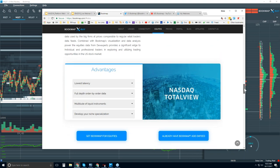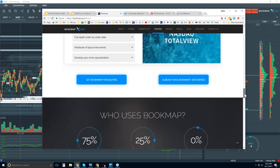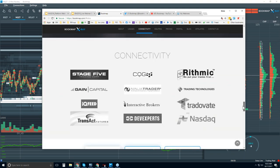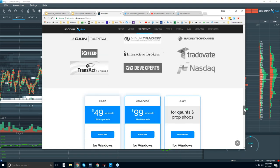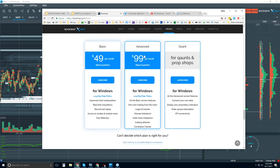You will need a data provider. We are not a data provider — we are a software platform. You will need to connect Bookmap through your brokerage or data provider. On the pricing tab, you can start a free trial or subscribe to the Basic or Advanced plans, or reach out to learn more about the quant features.